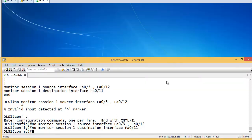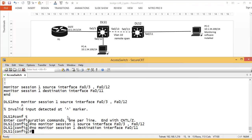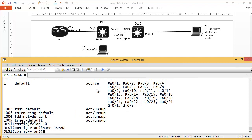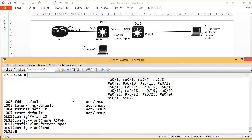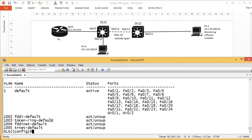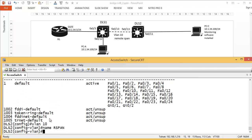Our lab: DLS1 is the source — monitoring those two ports — and the destination is remote VLAN. First we need to create the VLAN. On DLS1: 'vlan 10', 'name rspan', and then the command 'remote-span'. You need to run this on both switches. So go to DLS2: 'vlan 10', 'name rspan', 'remote-span'. That configures the remote SPAN VLAN on both switches.